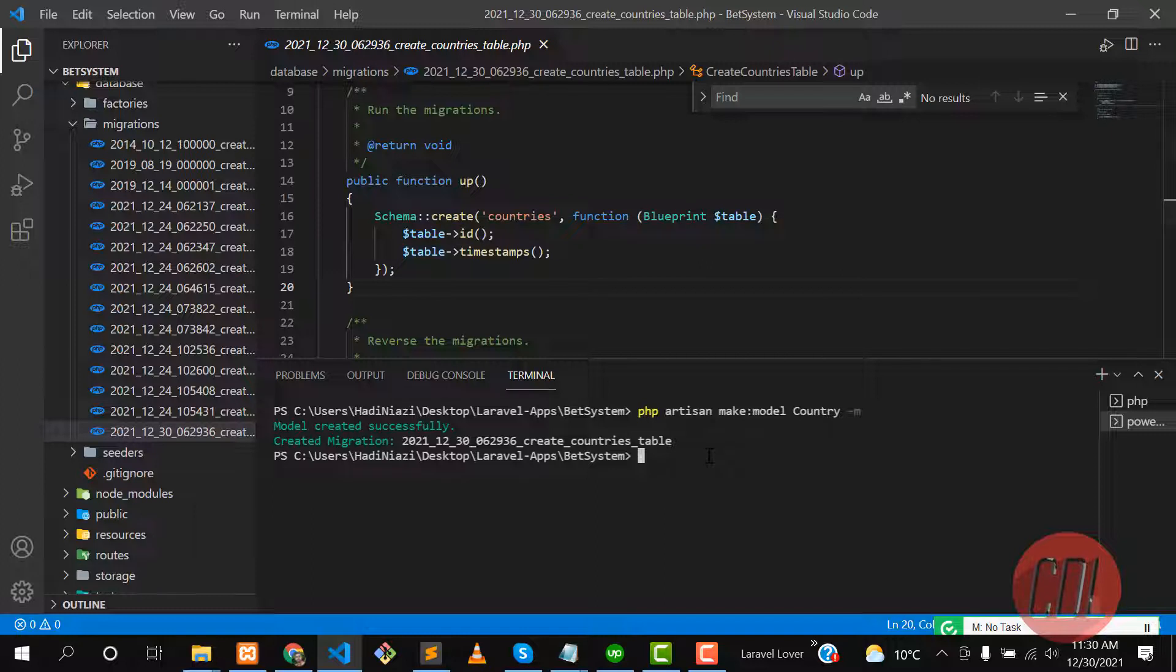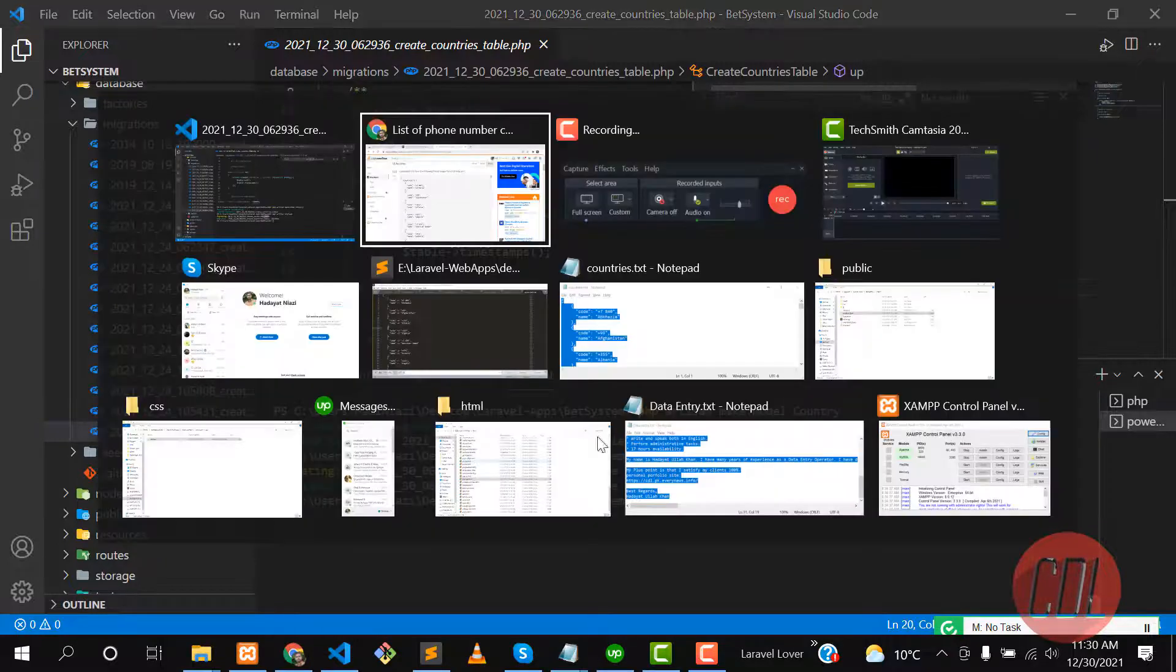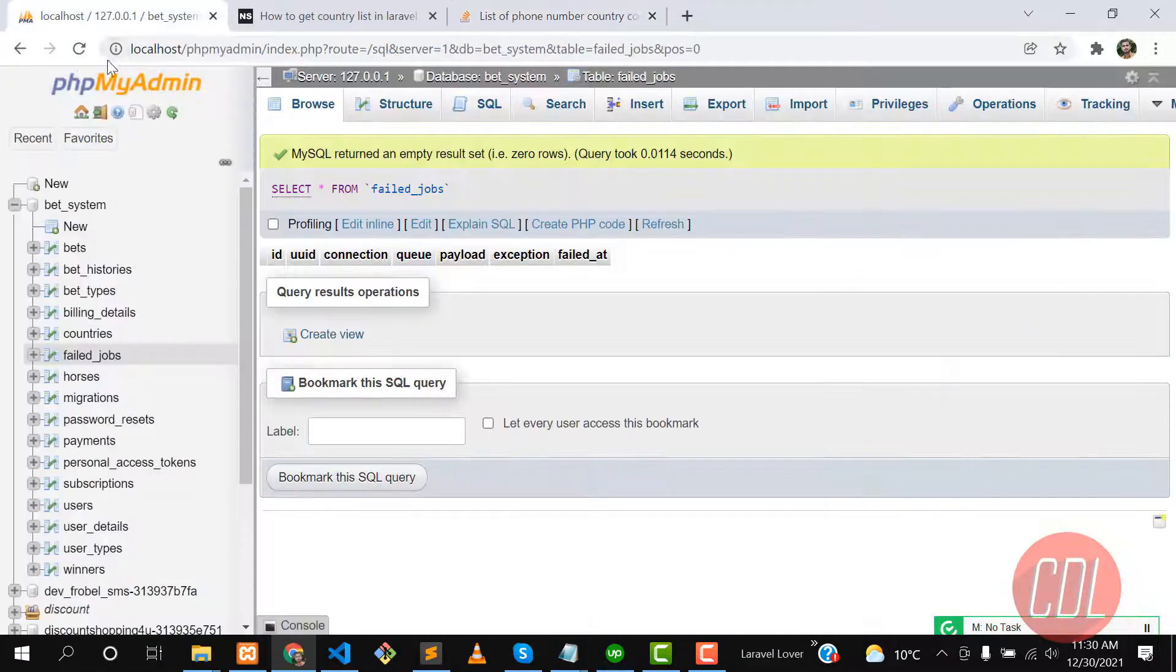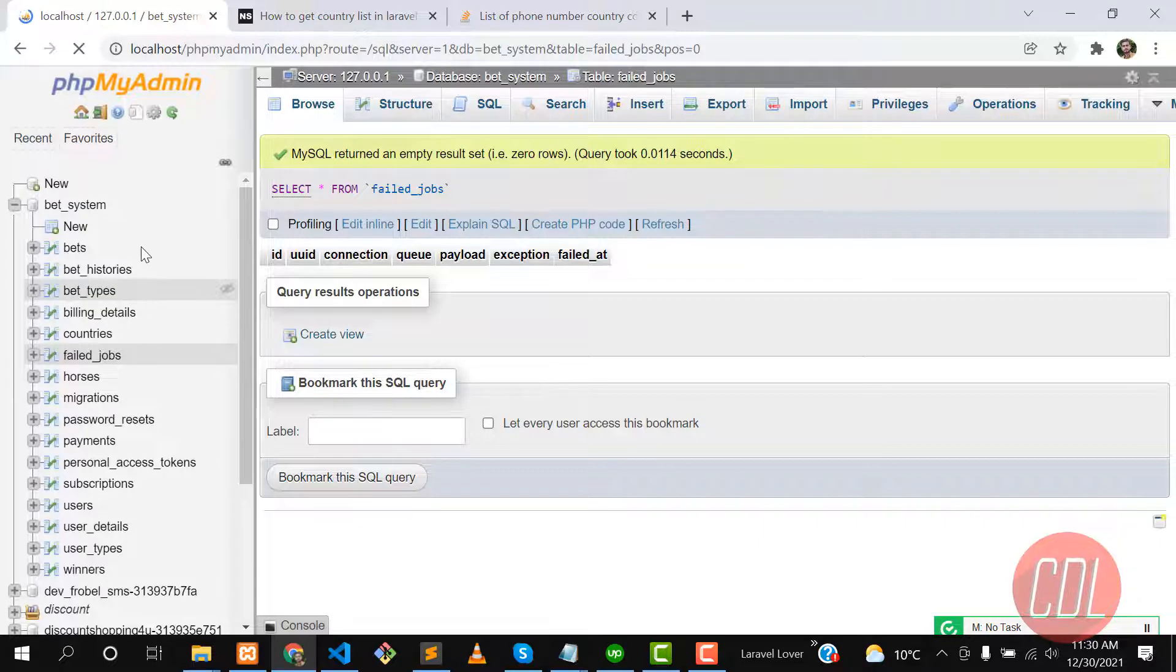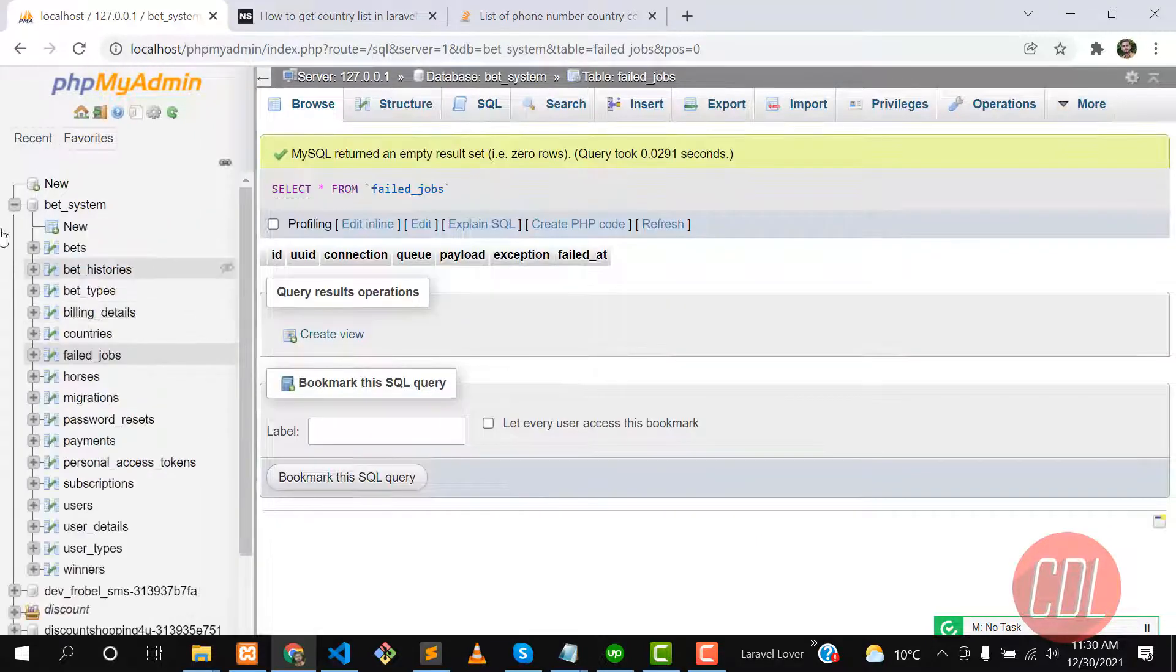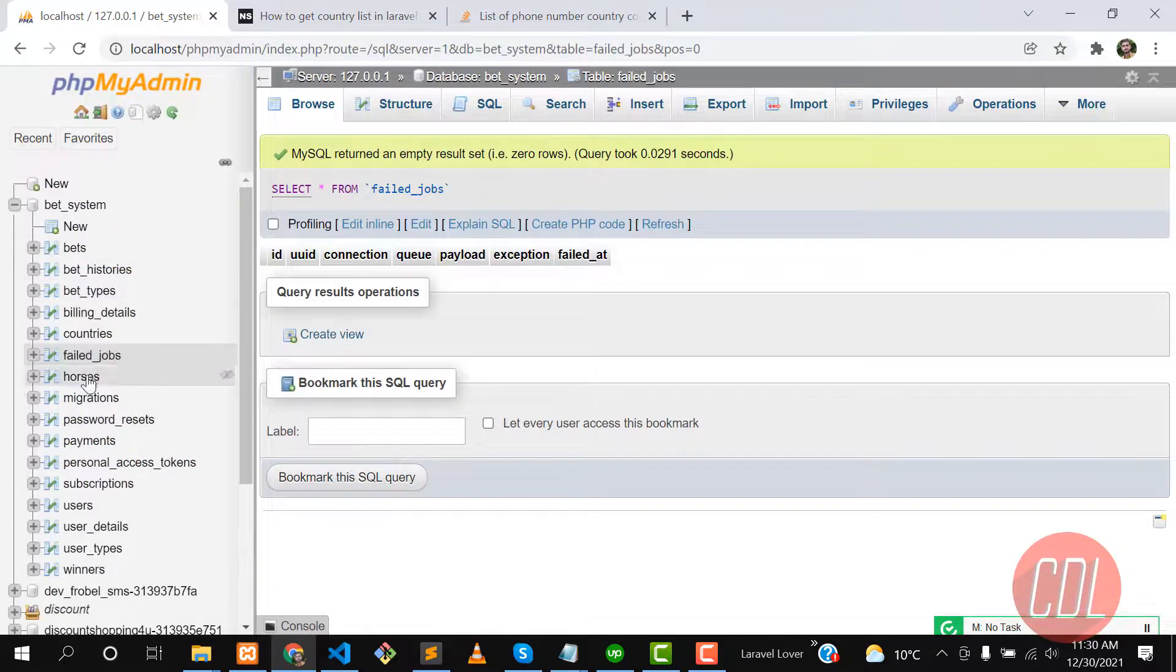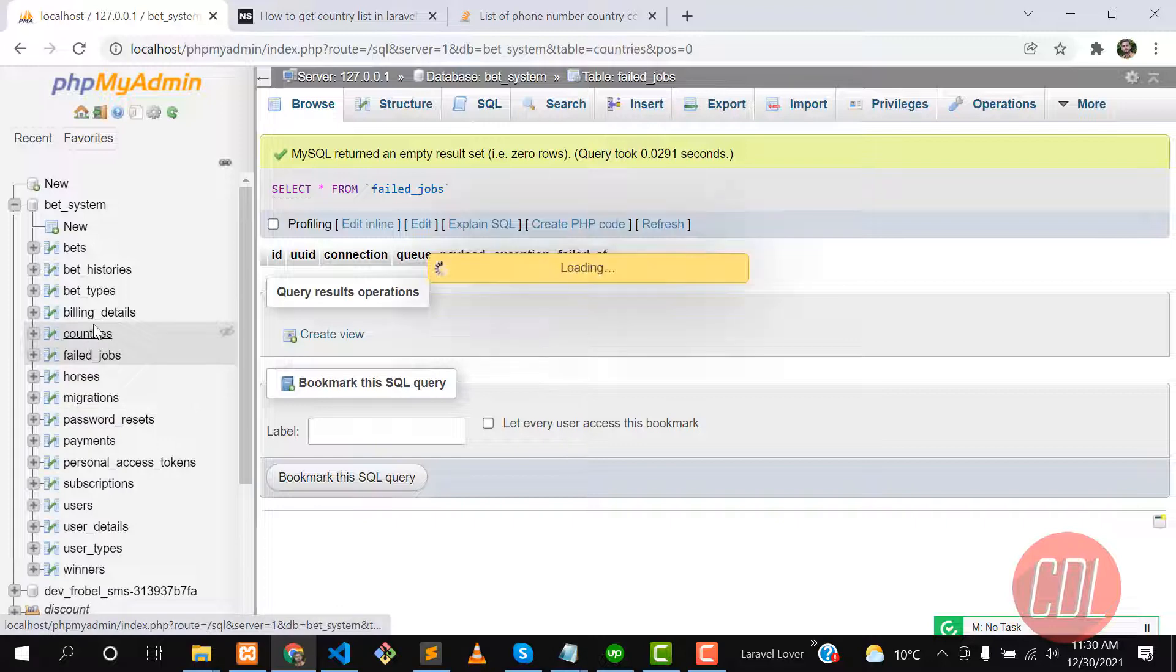It's completed successfully, so now we need to migrate this table into our database. Run php artisan migrate. It will migrate the last table. Yes, it's migrated. Let's go to the database and check. Give it a refresh and yes, this table is migrated here.